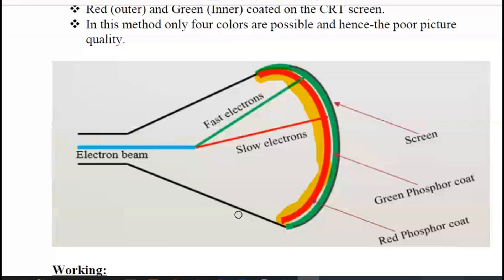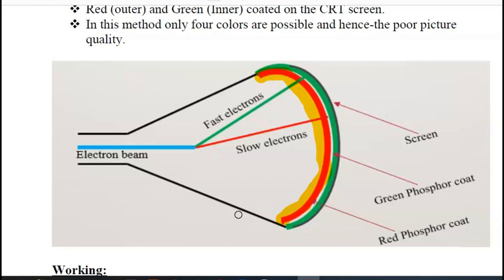An electron beam can be controlled by the voltage and the speed of the electron. You can make the beam speed fast, slow, or at an intermediate speed. So you can make the beam voltage control, which allows you to make the beam color level control using a control mechanism.